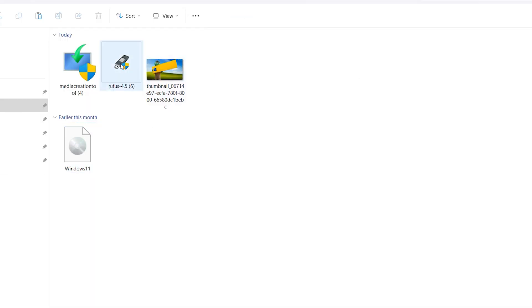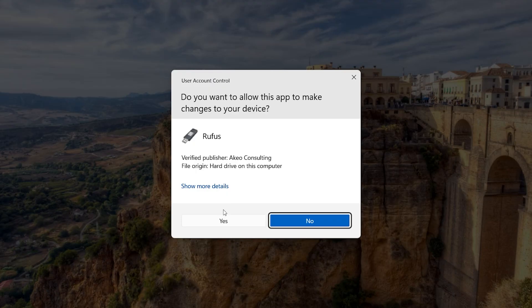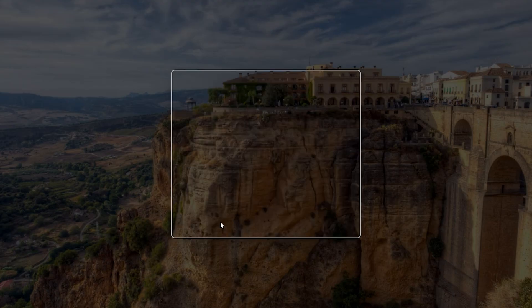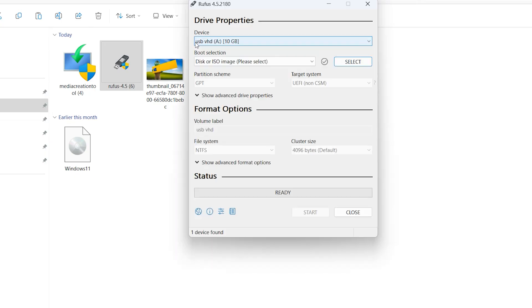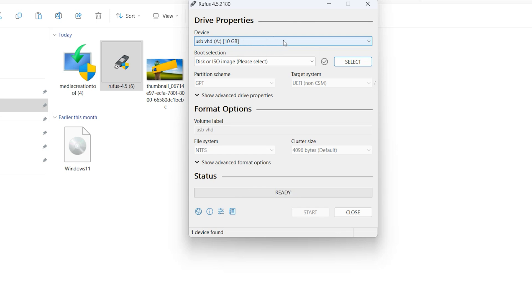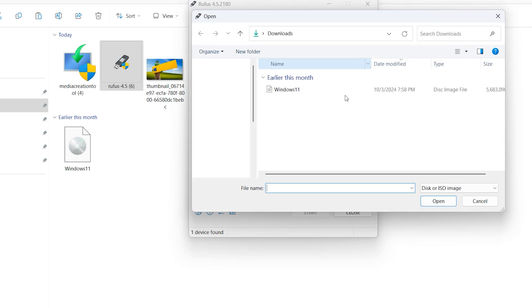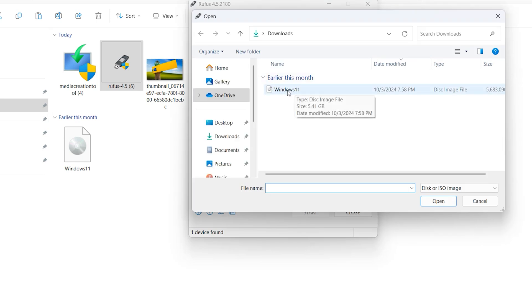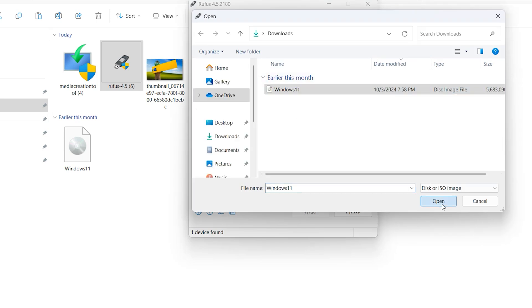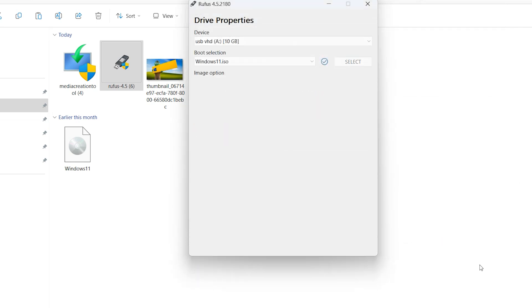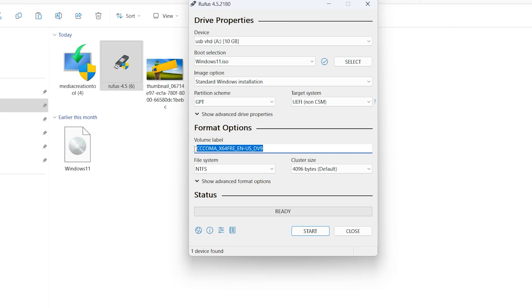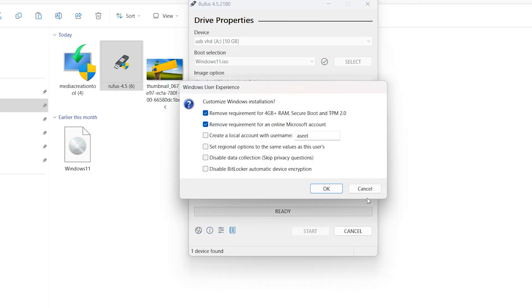Double-click on Rufus, click on Yes. We created this drive before. Rufus will detect this drive automatically. Click on Select, find Windows 11 ISO. You can write any name here. I want to write USB VHD. Start. Make sure to select all. Okay. Okay, okay.